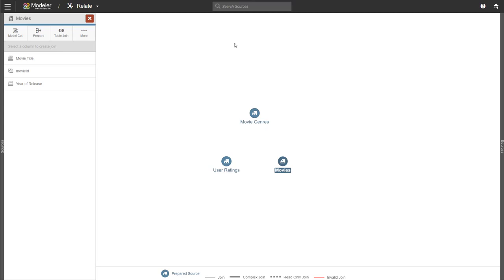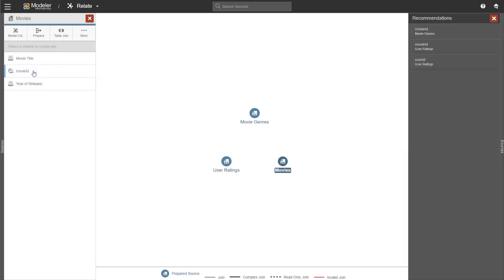If I click on movie ID and I don't have anything else chosen, Burst will show me the possibilities for a join. The recommendation is based on the data type. It's not based on the contents of the column. So what we have available here is movie ID in the movie genres table and then movie ID and user ID in user ratings. I'll do the join with movie genres.